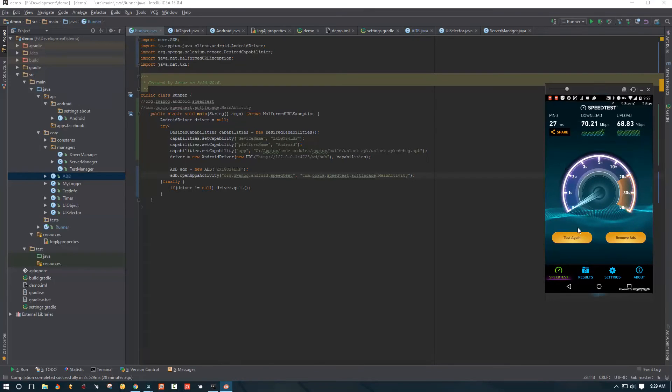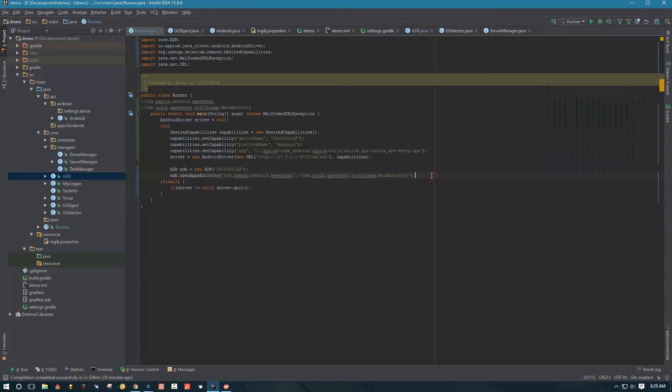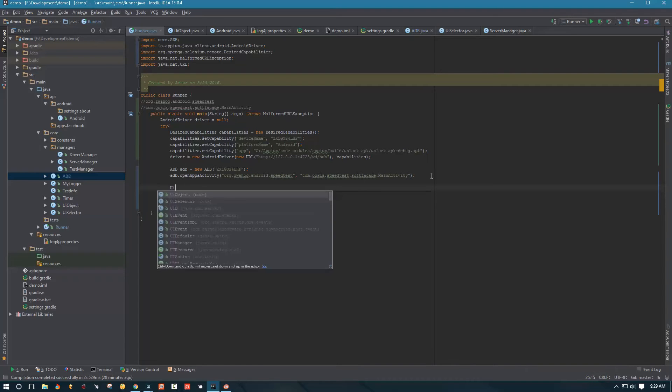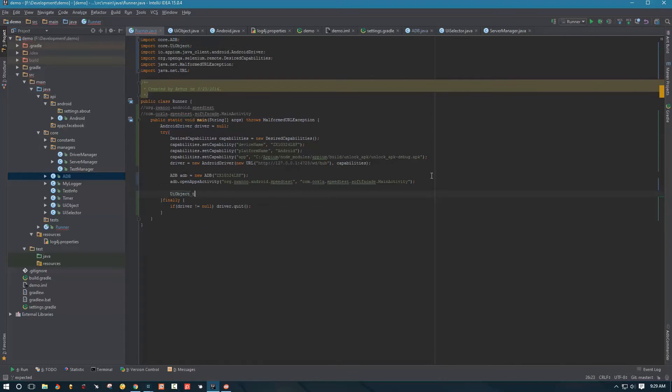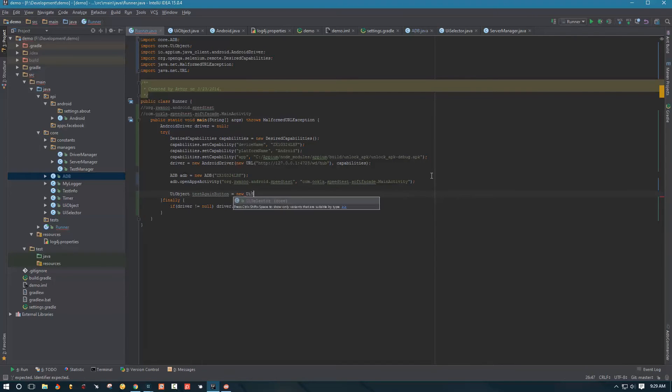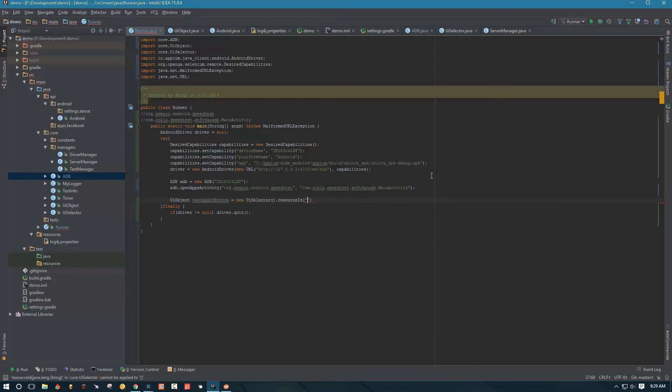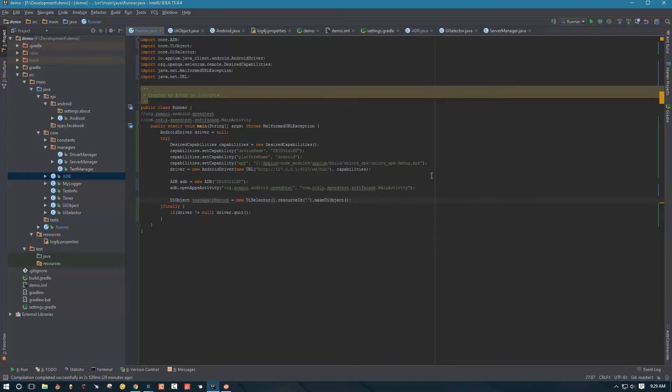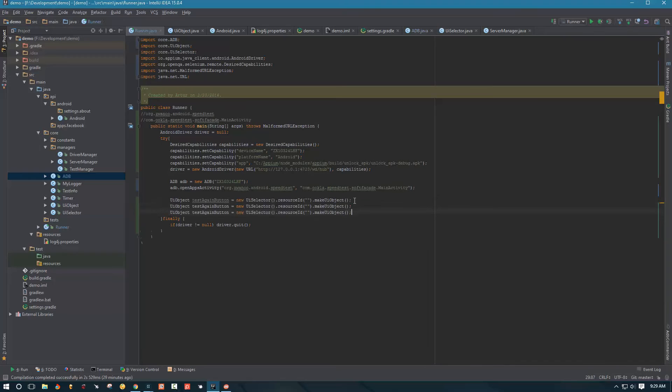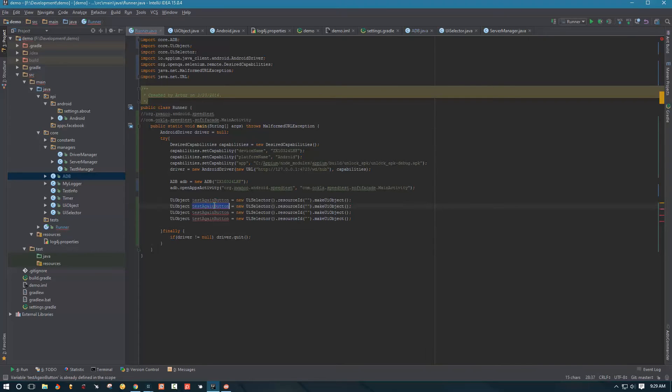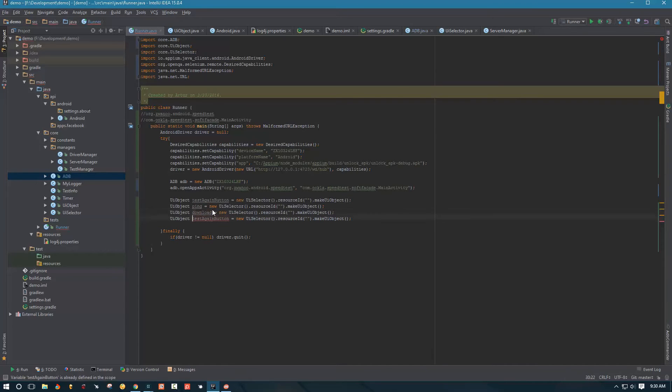And then once we open the speed test, we need to make sure we can interact with some of the objects we have on the screen. So let's go ahead and create some objects that we need. And let's say UI object test again button equals new UI selector, right? Because we use now UI selector to tell which selector we're going to be using. And then once we are satisfied with the selectors that we are going to be using, we're going to use make UI object method to create our object. And I chose to use resource ID. I think we do have resource ID available for us there. So I'm just going to leave it blank for now and I'm going to create three more UI objects. And this is going to be for our ping, for our download and for our upload.